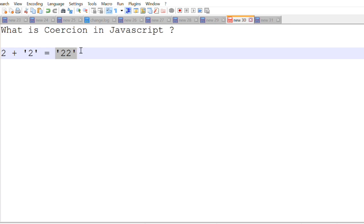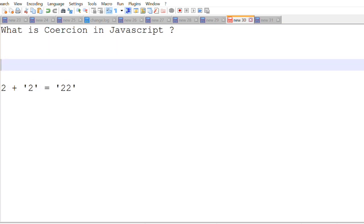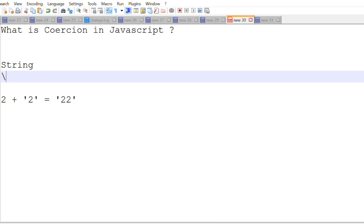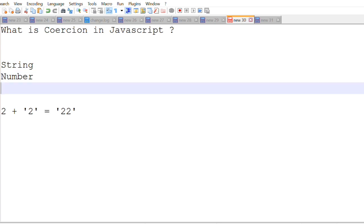Now there is an order in which the coercion happens. First is a string priority, next is a number, and next final one is the boolean.